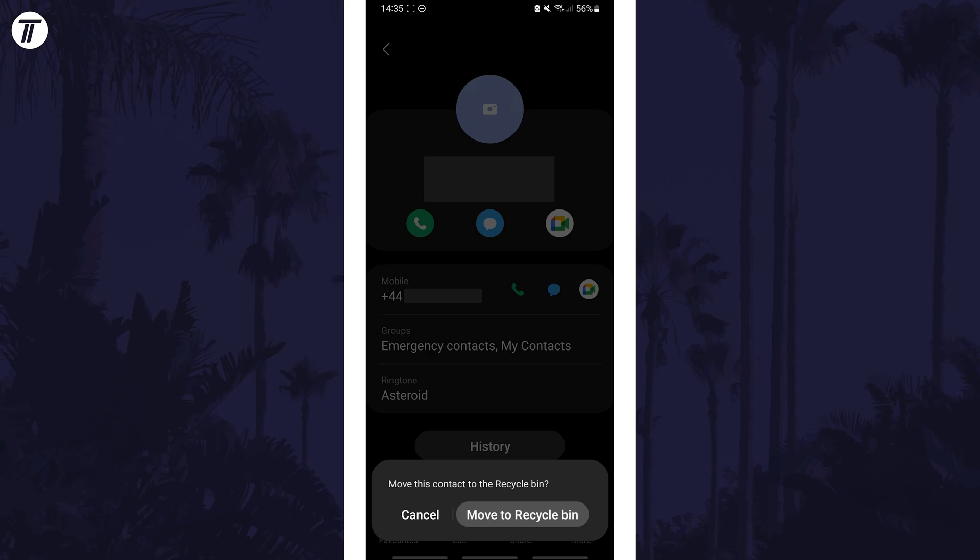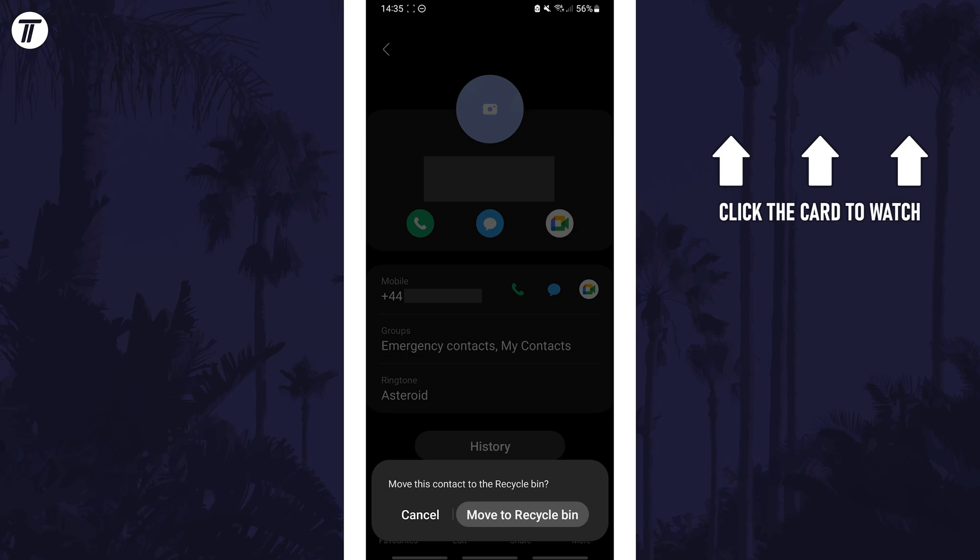That's how to delete a contact on your Samsung phone. Click the card on screen now to watch a video of mine showing you 10 easy ways to speed up your Samsung device.